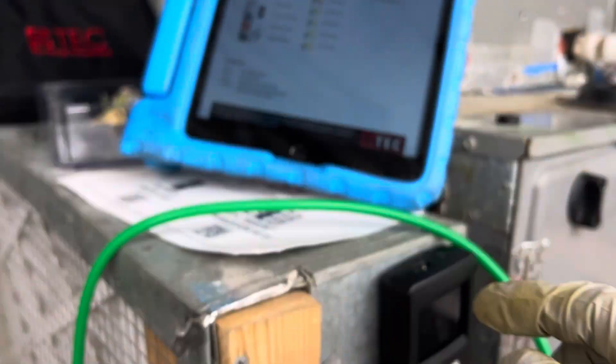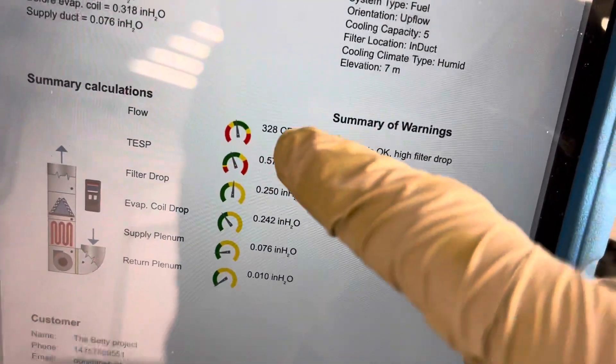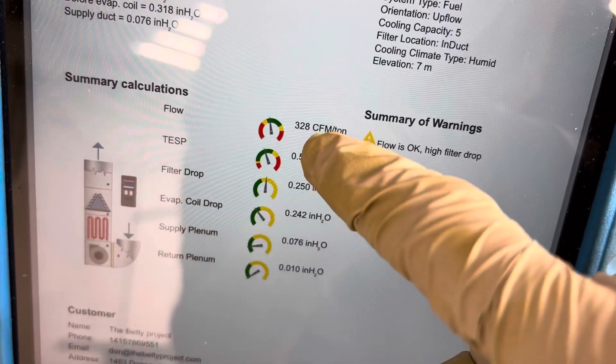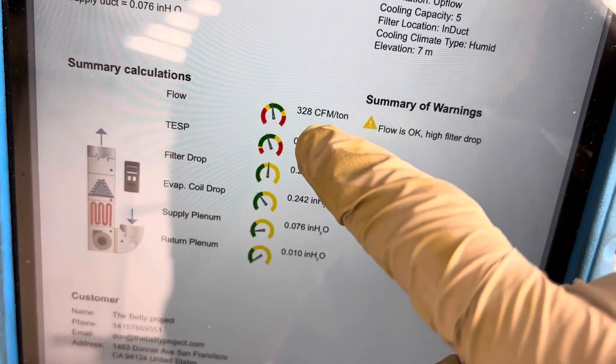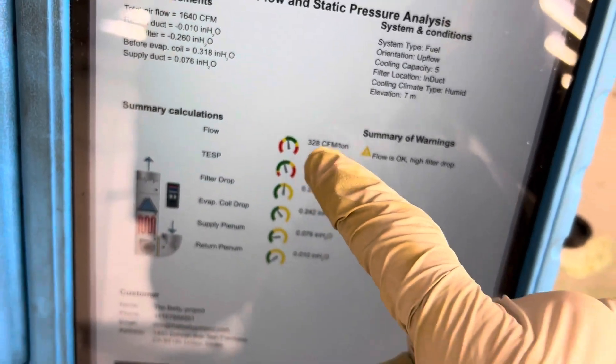Is that enough to bring this measurement up from 328 to 350? Let me retest and find out if that little bit makes that much difference.